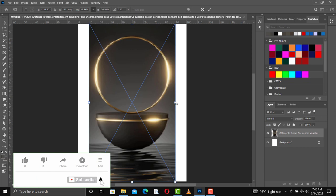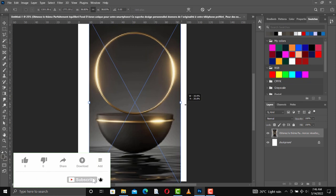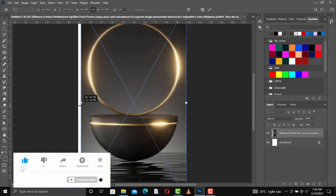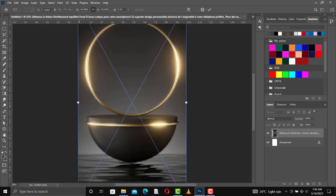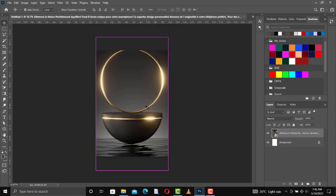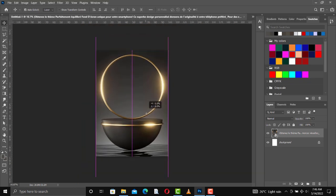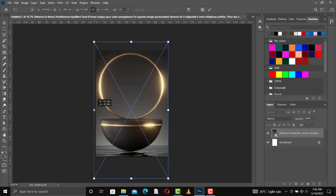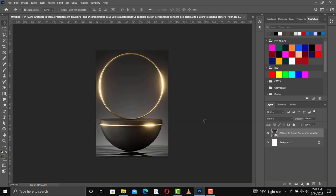From here, what I would do is create and fix everything, then reduce the size and bring it down and position it. After that, I'll create a shape — a rectangle shape — that we are going to use for different purposes.